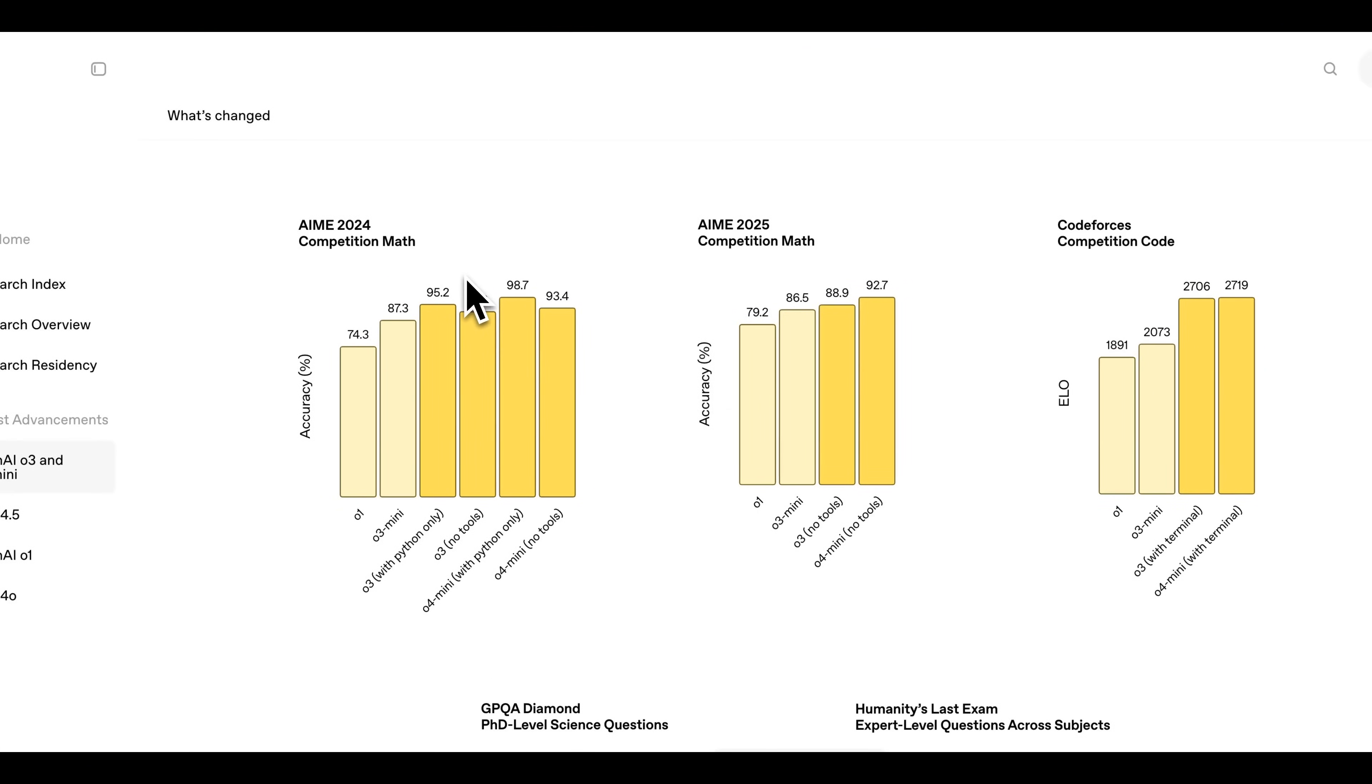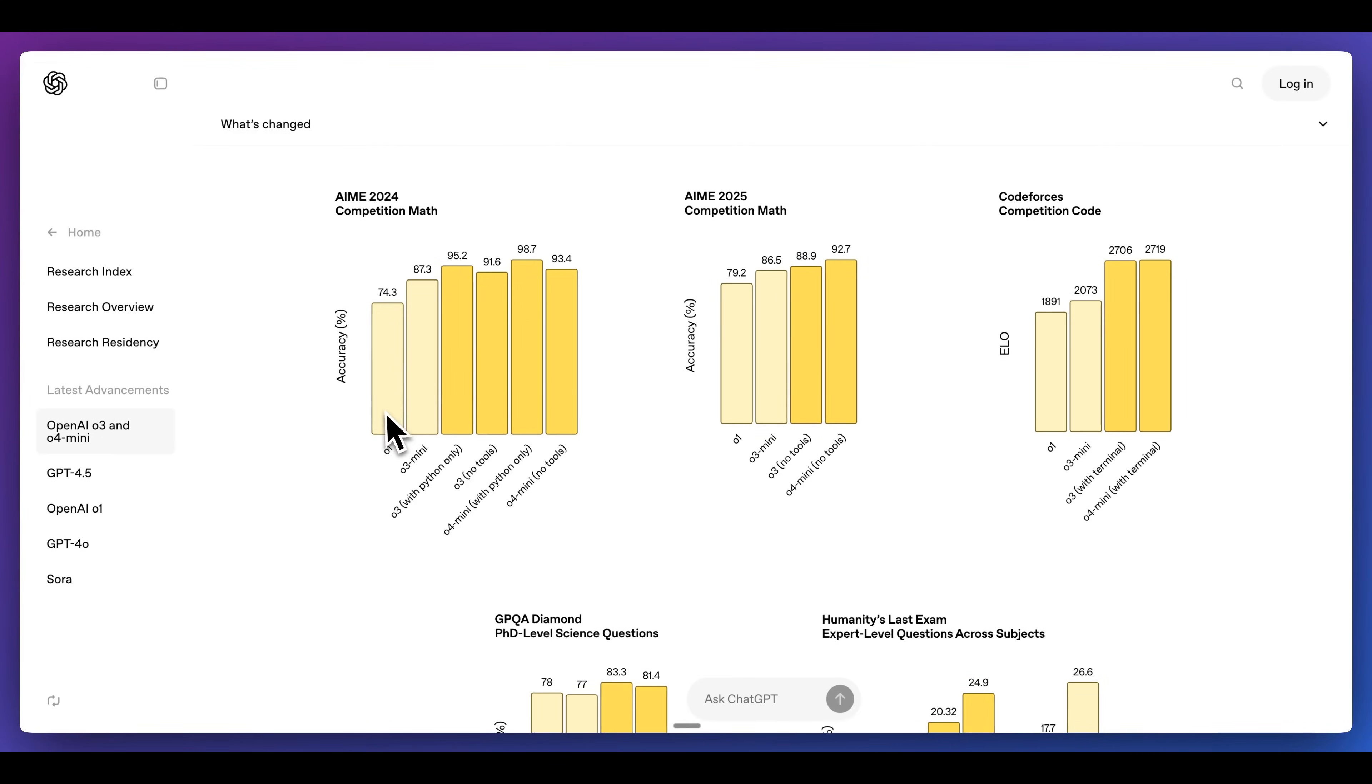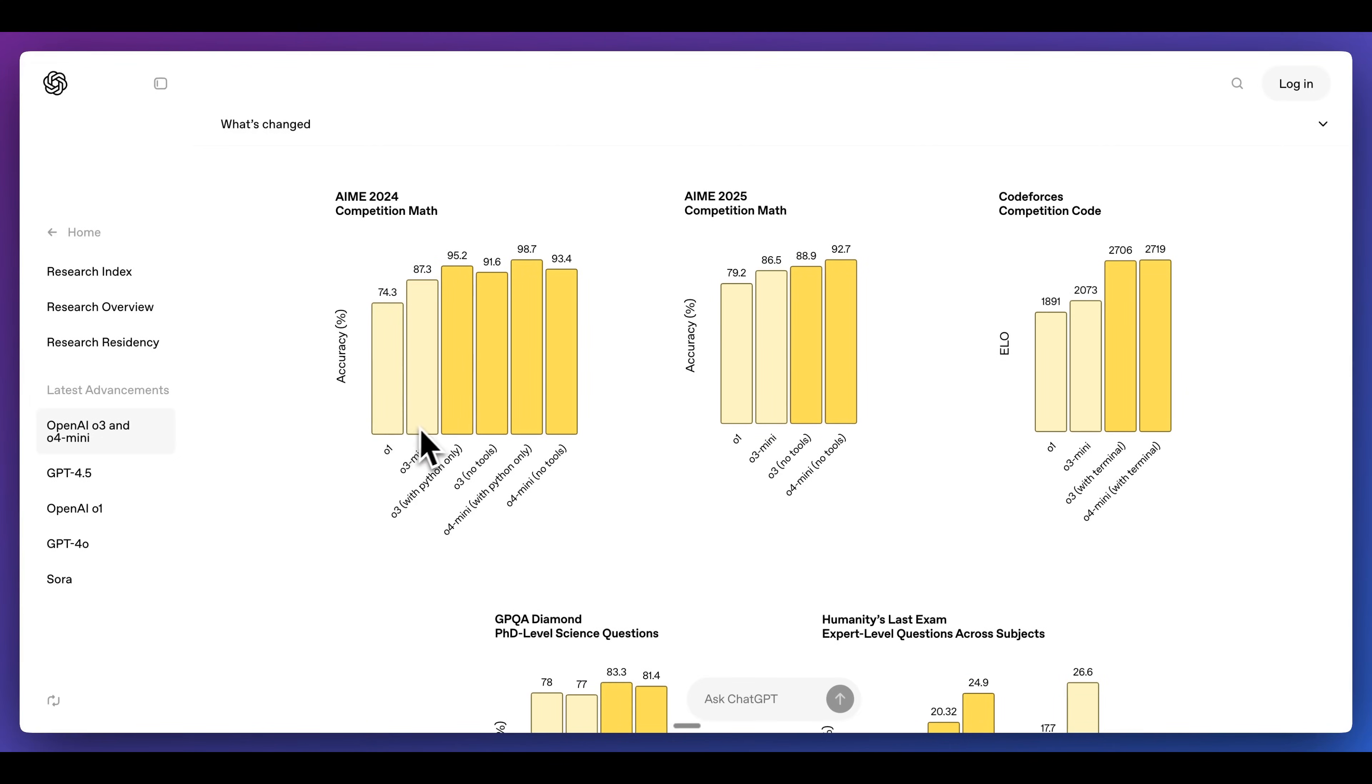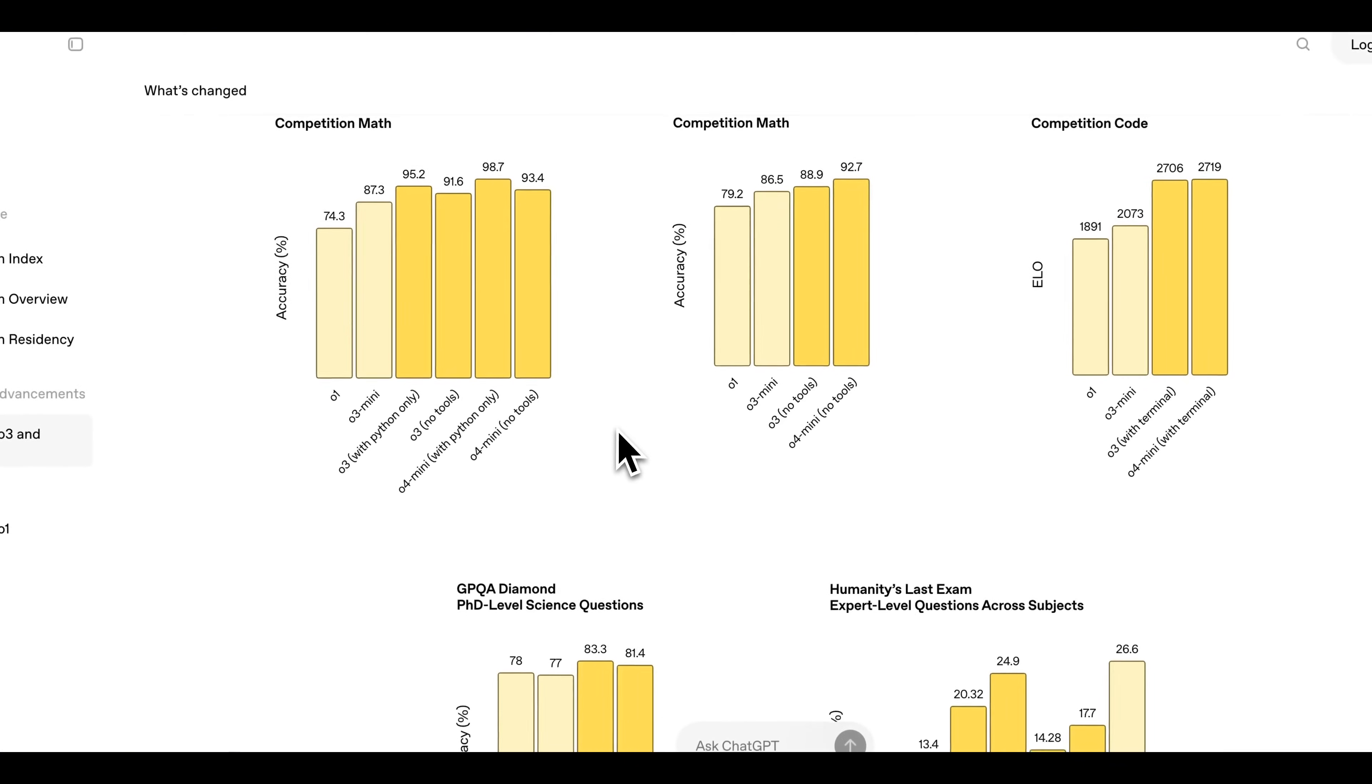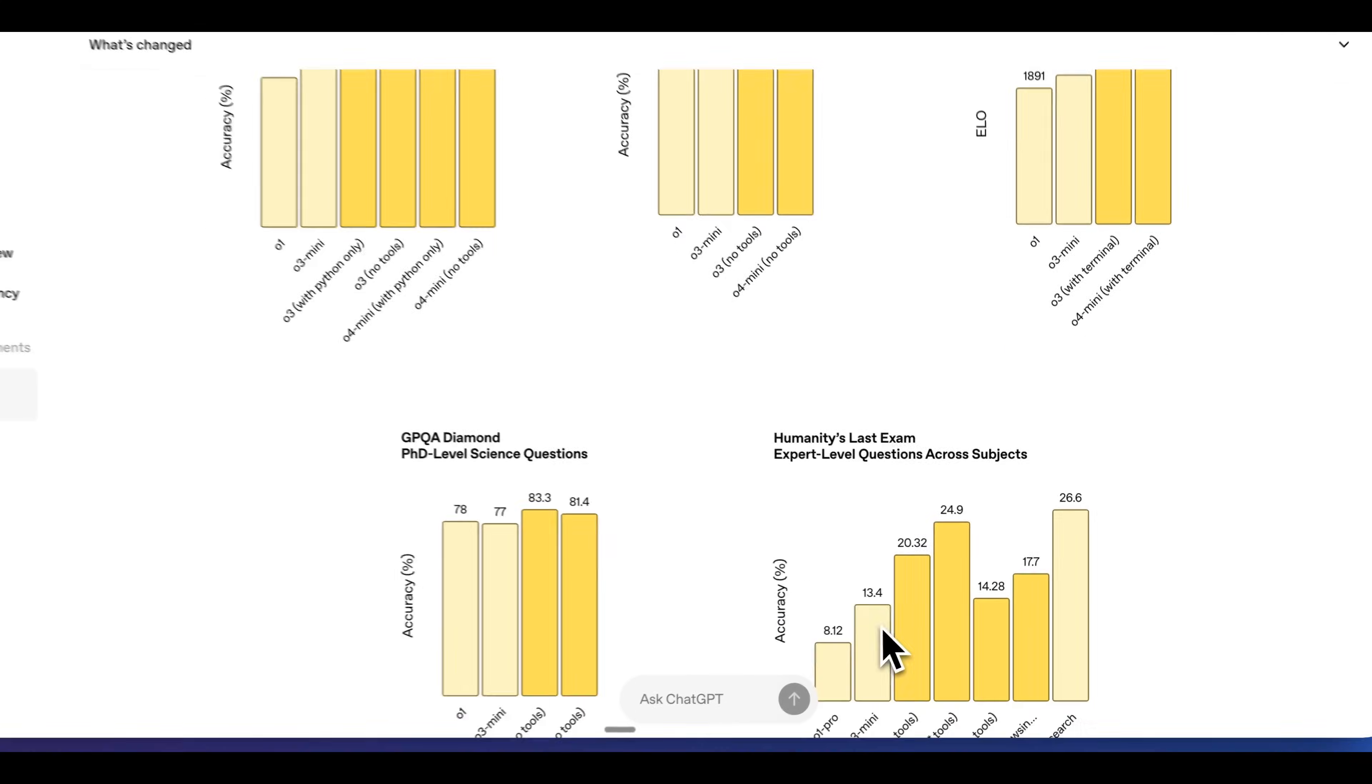If we take a look at some of the results for the AIME competition math in 2024 as well as 2025, we can see that those outperform both O1 as well as O3 mini. Additionally, for competition code, we also see a considerable jump. For O3 mini, we had a score of 2073, and for O3 as well as O4 respectively, we have scores over 2700.